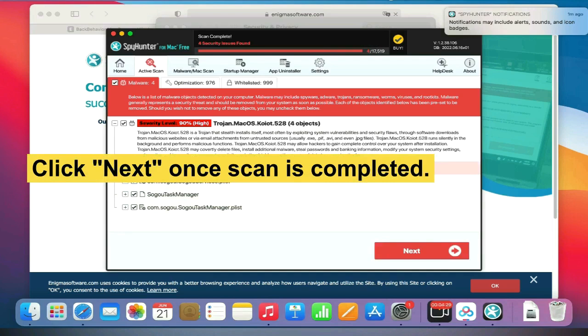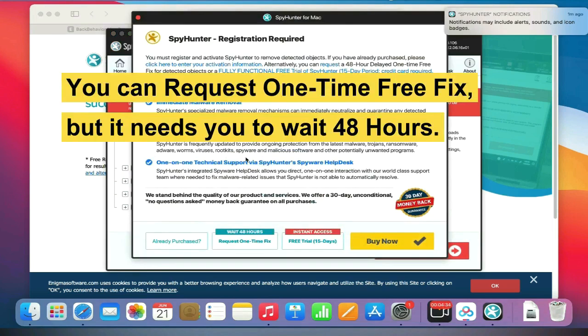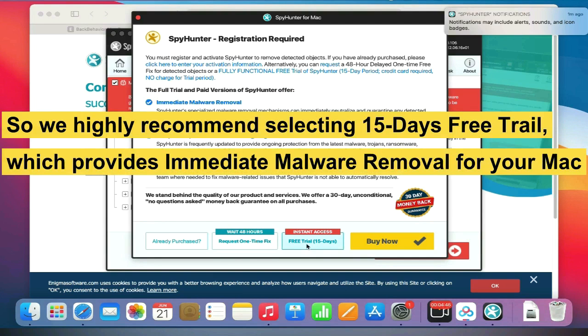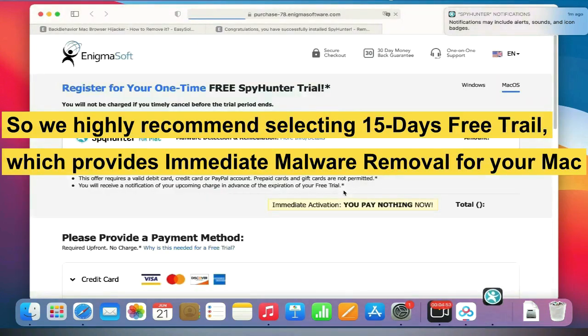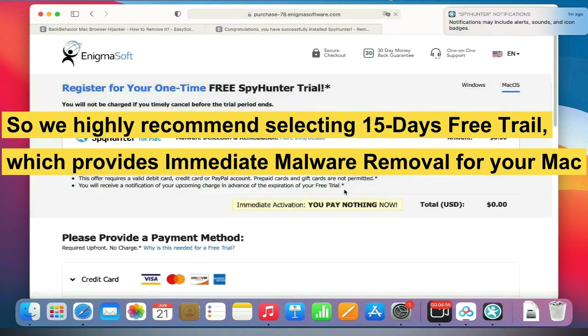Click Next once the scan is completed. Now you can request a one-time free fix, but it needs you to wait 48 hours. So we highly recommend selecting the 15-day free trial which provides immediate malware removal for your Mac.